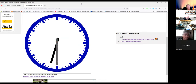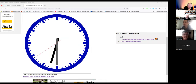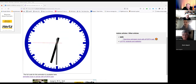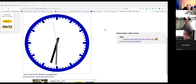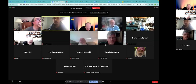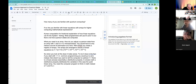Brett takes over. He asks how many attendees are familiar with quantum computing and qubits. The general idea behind this is to use linear equations. He begins sharing his screen to present the material.